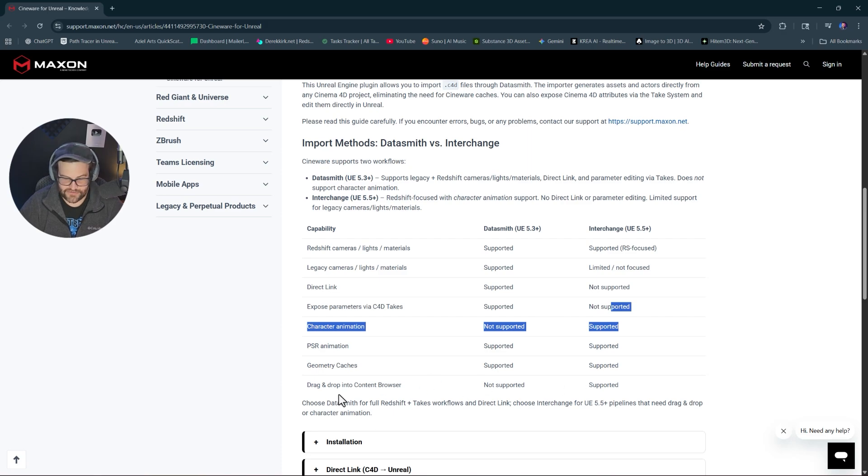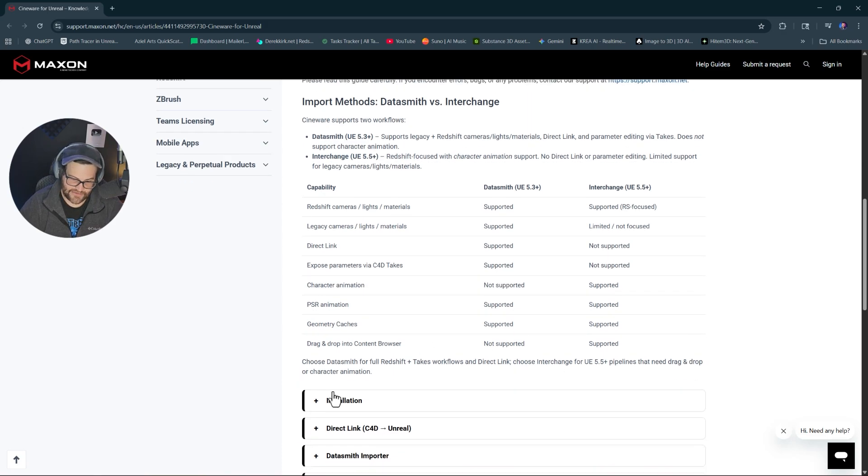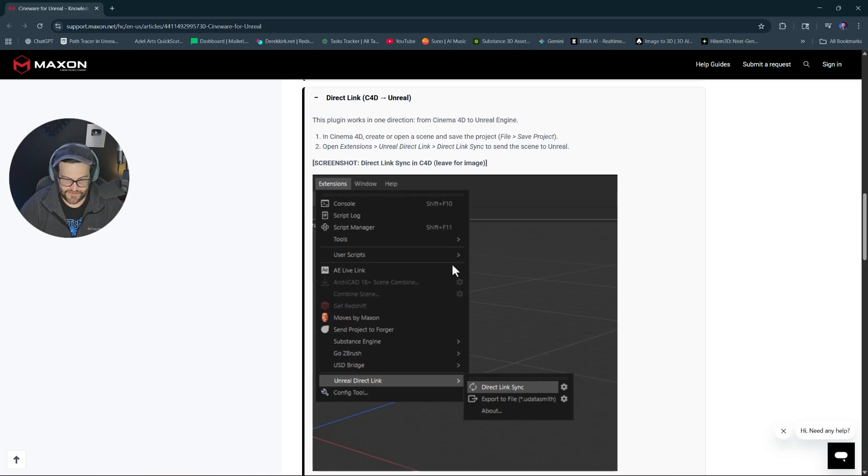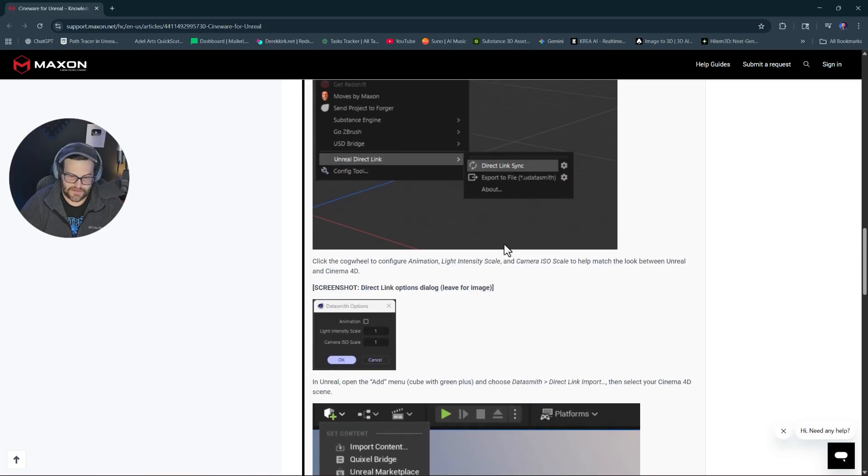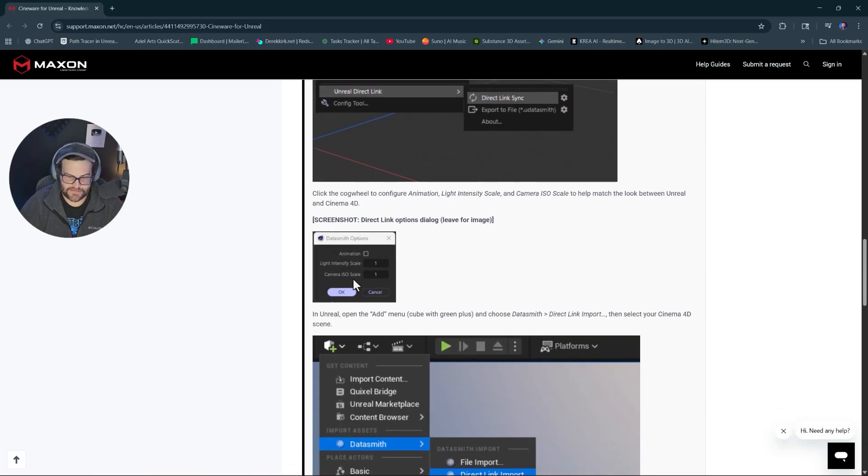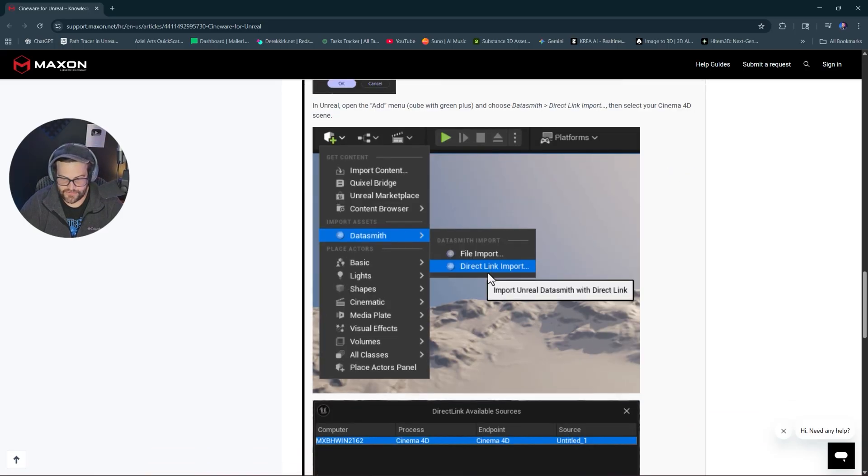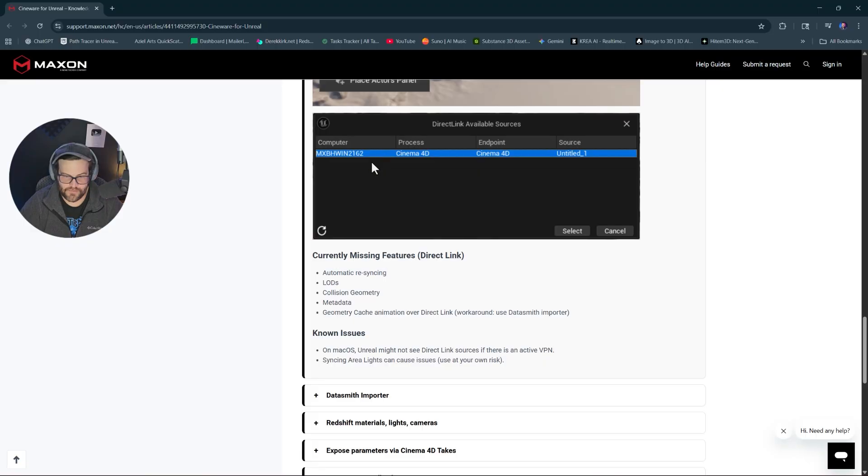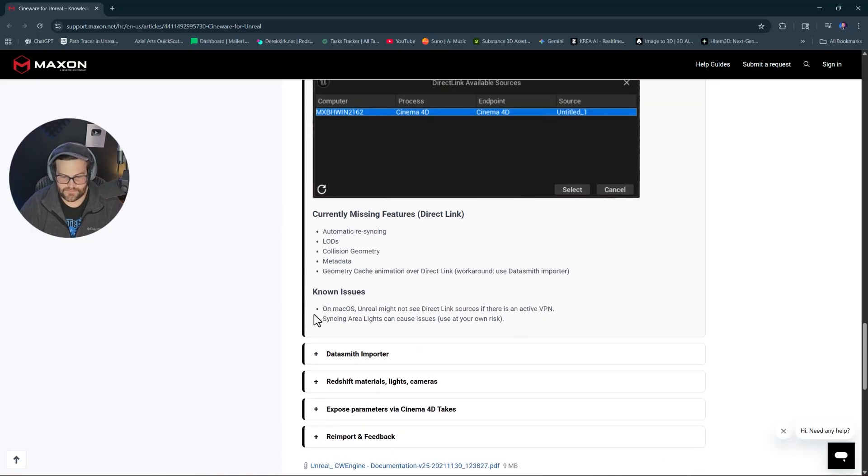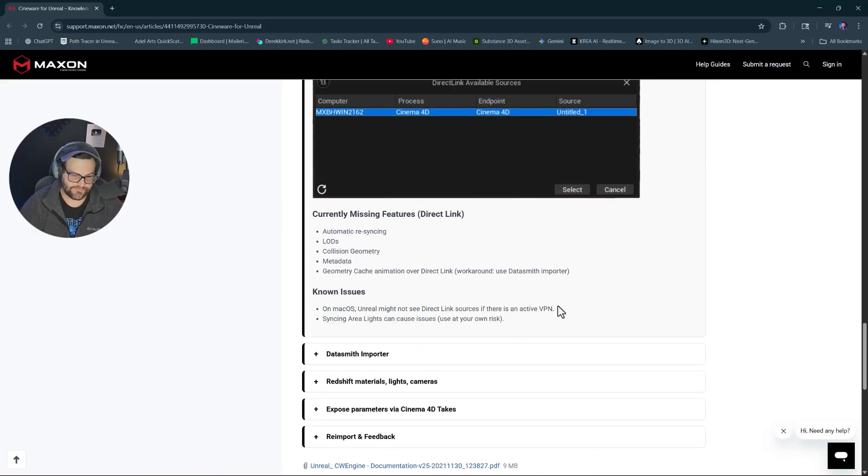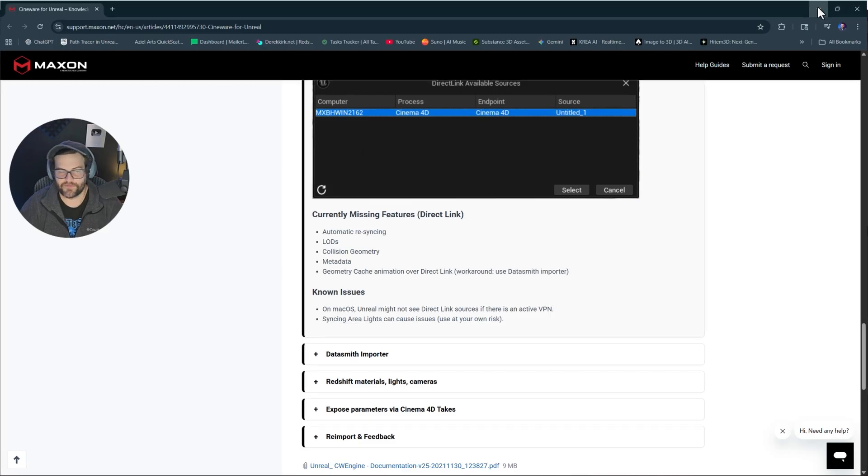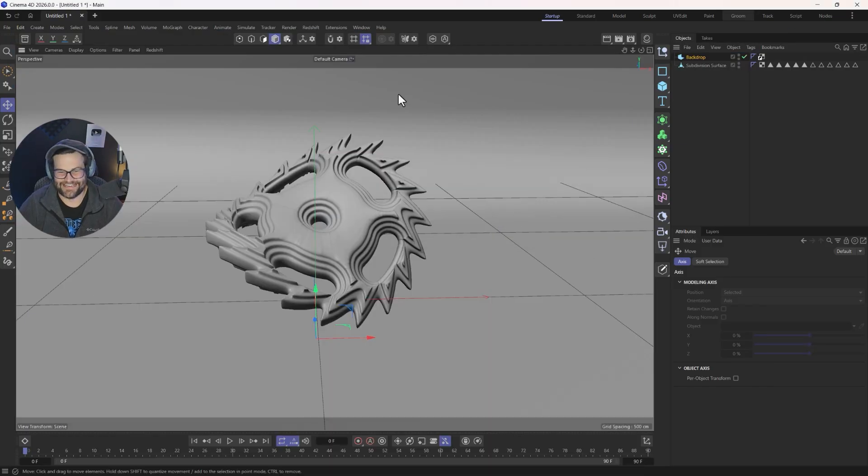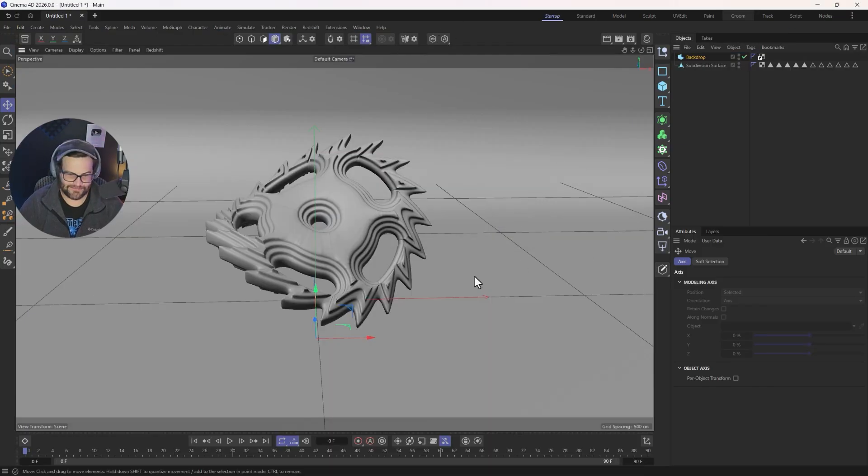Character animation is now supported, but exposure parameters via takes, not supported. Drag and drop into content browser actually is supported. So it has all the tools. Mac apparently has issues. That's always the case. I'm just kidding. Mac users can figure that out.